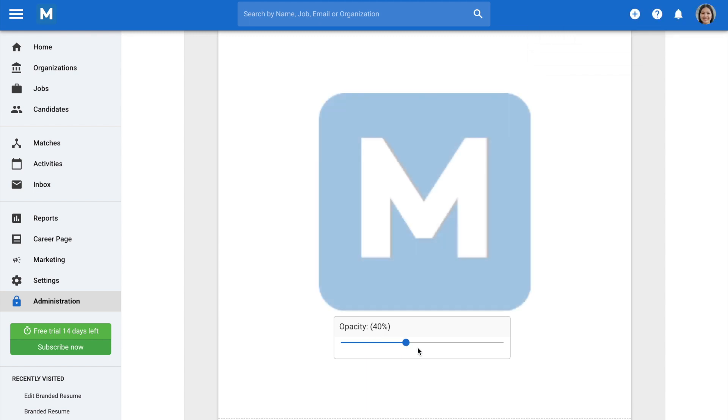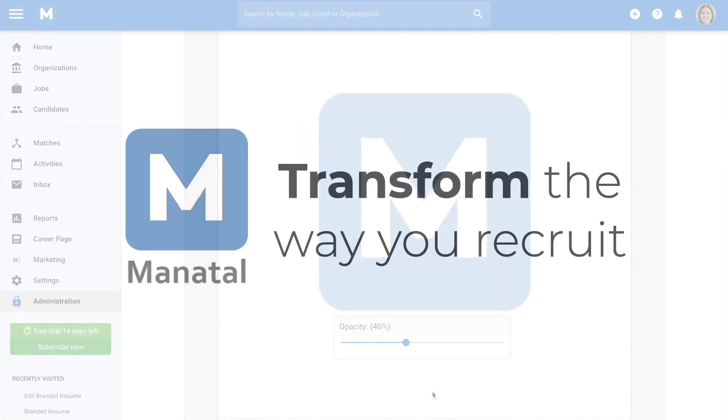And that's it for this explainer video about how to create and manage your branded resumes in Manitol. Be sure to check out our other guides to leverage all the platform's features.